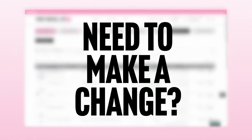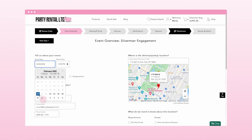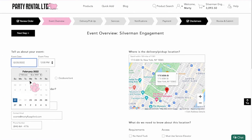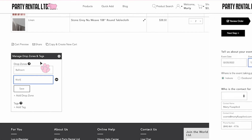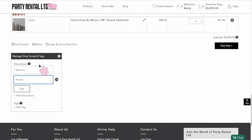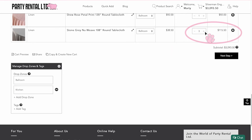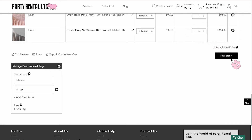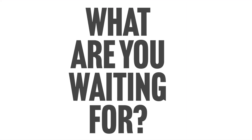Need to make a change? Easily make revisions online. With access to your online orders, you can change the date and time of your delivery or pickup. Edit your drop zones, products, quantities, on-site contact person, or event contact person.